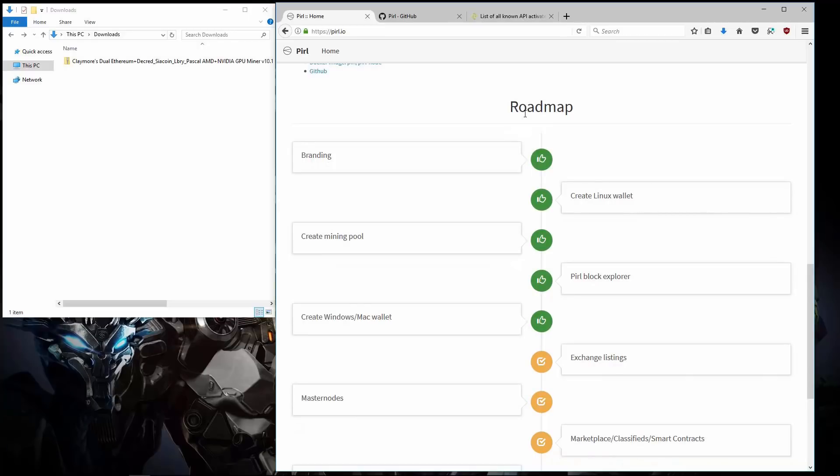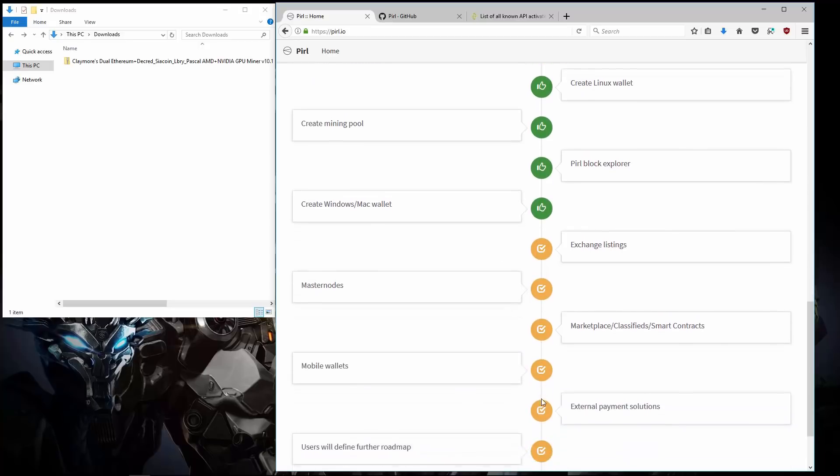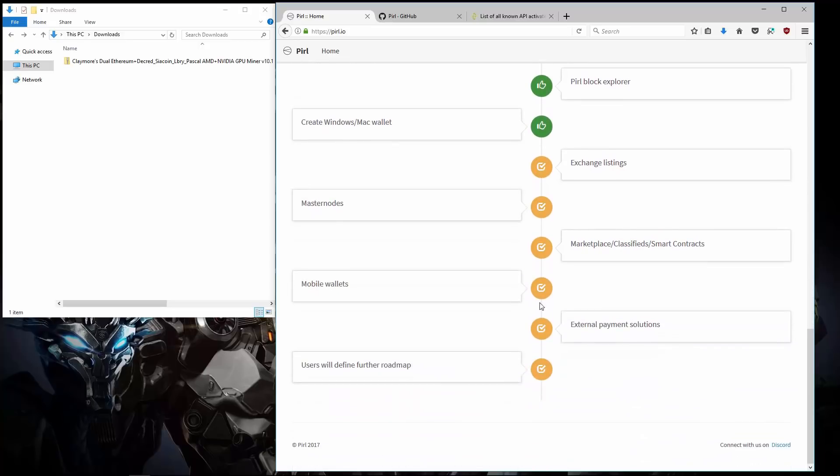Here is Pyro's Roadmap. Branding. Create Linux Wallet. Create Mining Pool. Pyro Block Explorer. Create Windows Mac Wallet. Exchange Listings. Masternodes. Marketplace. Classified. Smart Contracts. Mobile Wallets. External Payment Solutions. And then whatever else users would like in Pyro.